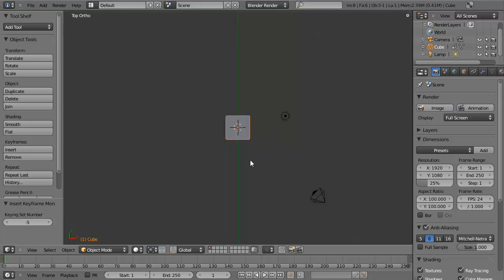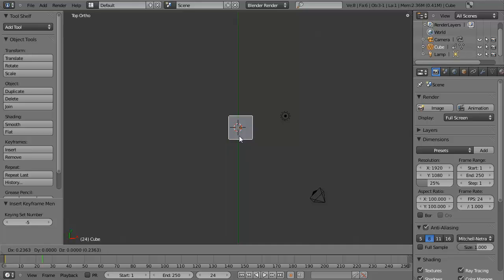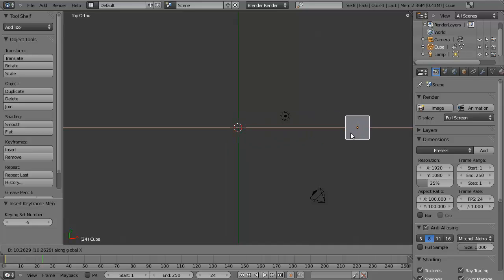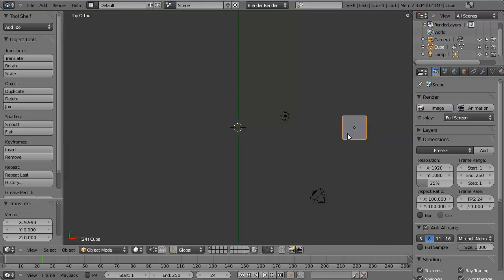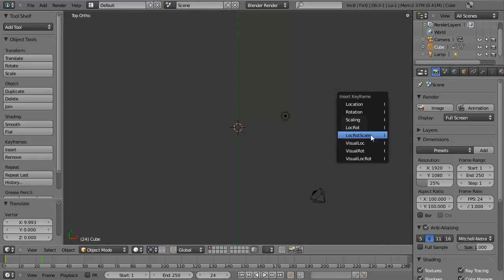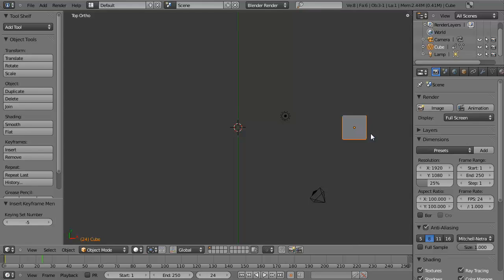So let's go ahead and move up to, say, frame 24, so it'll be one second of animation. And let's just hit G to move our cube over, and we'll move it directly along the x-axis by holding down, or by pressing X after pressing G, such that we'll place it right there. And then we can hit I to insert another keyframe. And we'll do location, rotation, and scale, and this is because I'll probably add in some rotation and some scaling in our basic movement.